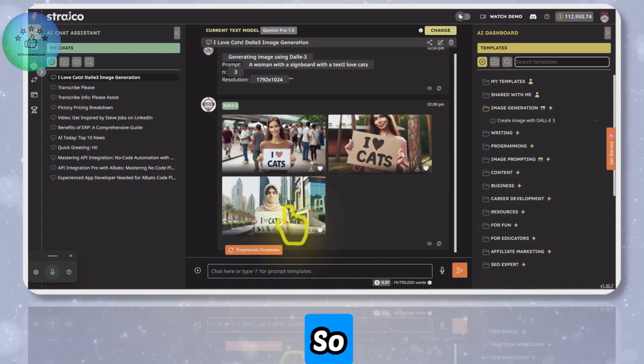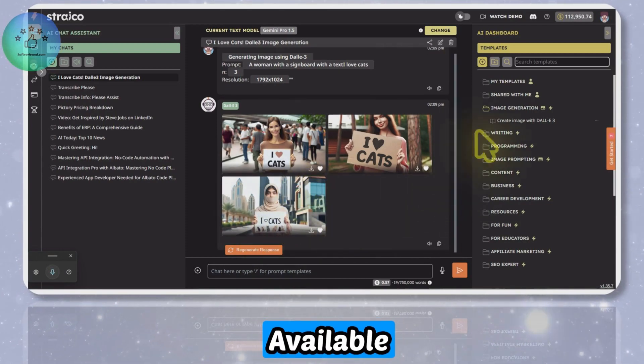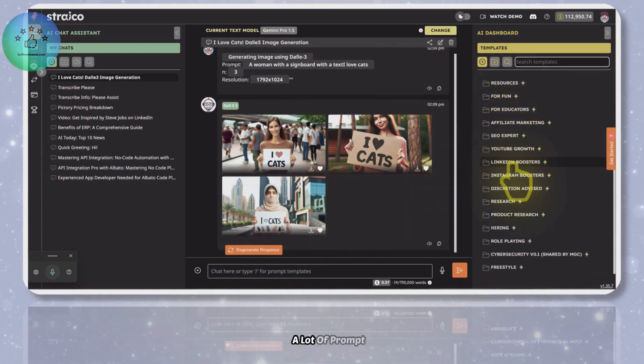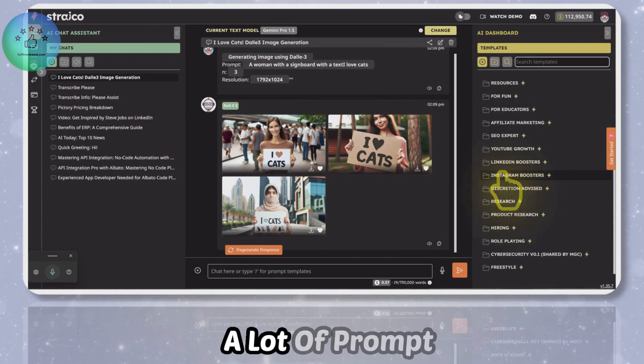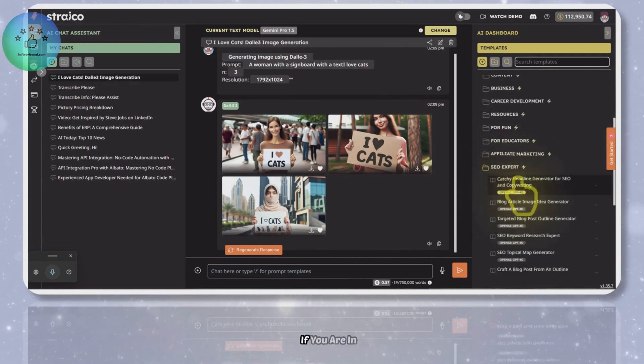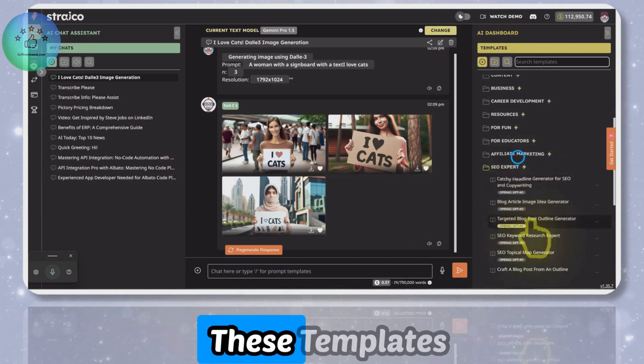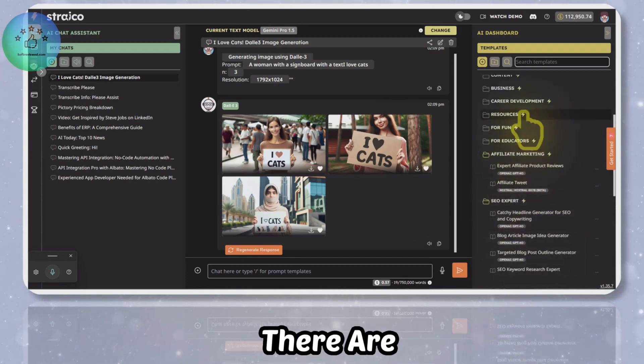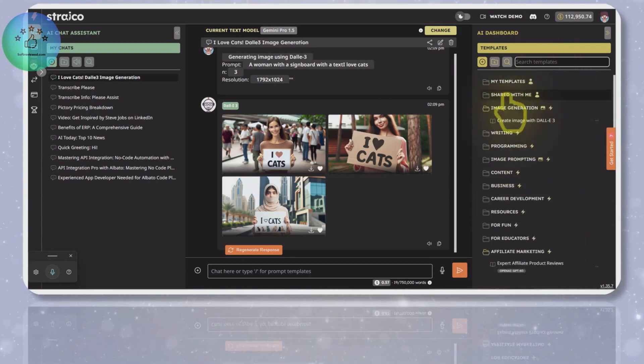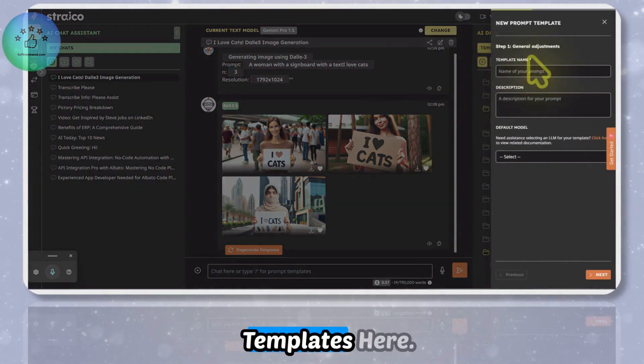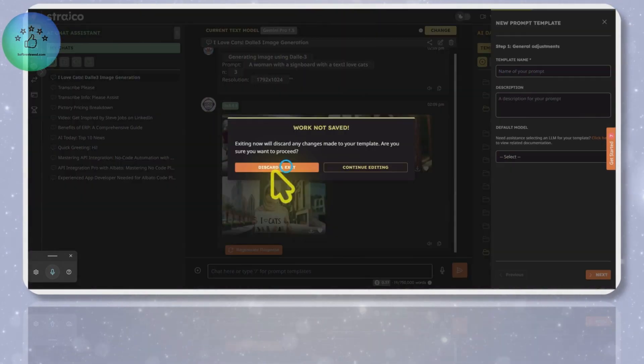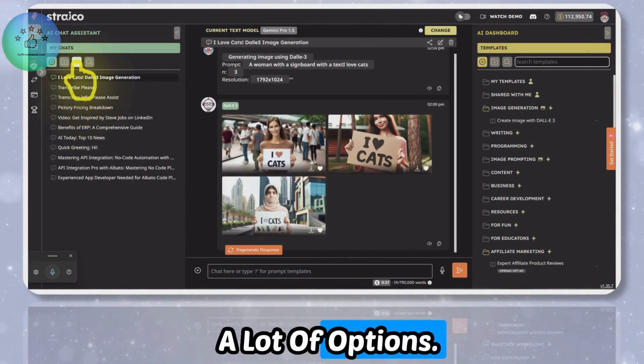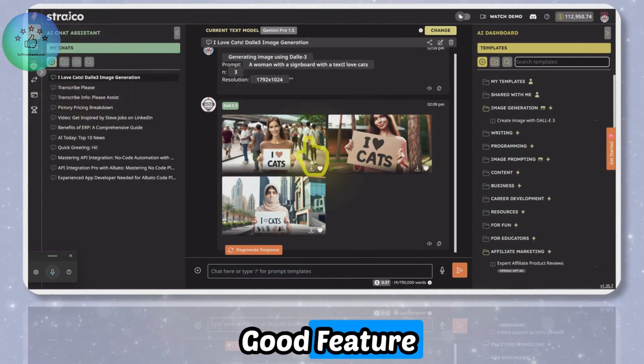You also get a lot of prompt templates here. If you're in SEO, you can use all these templates. For affiliate marketing there are templates. You can also add your own templates here, so you have a lot of options.